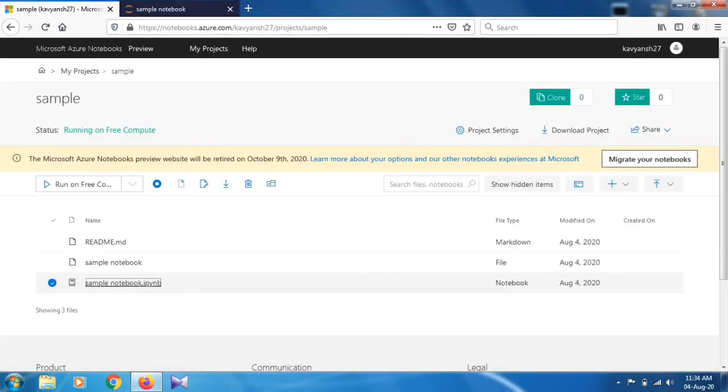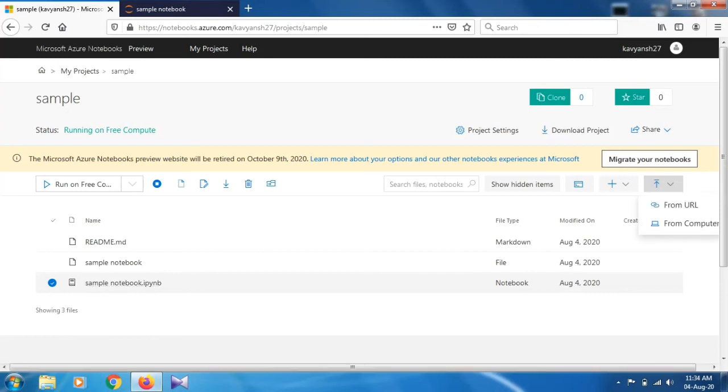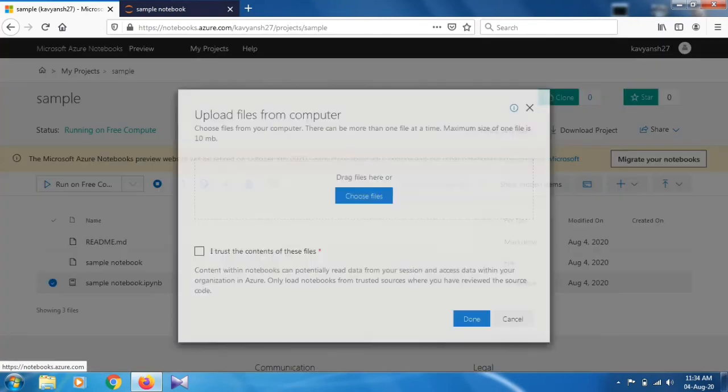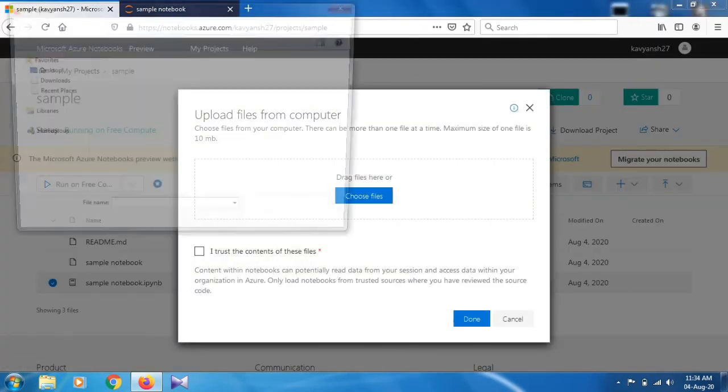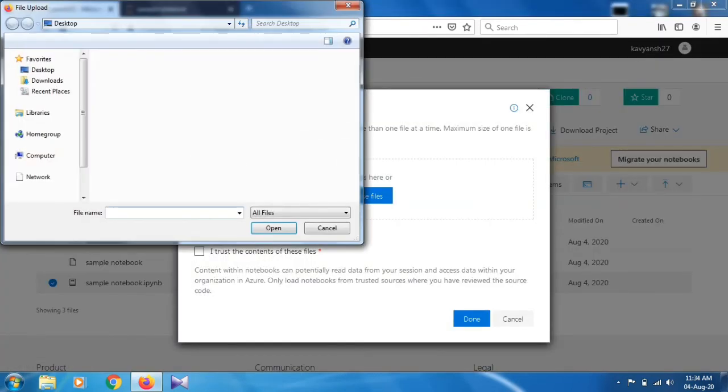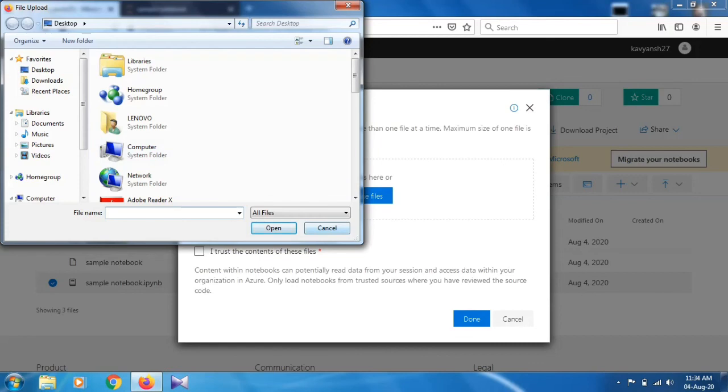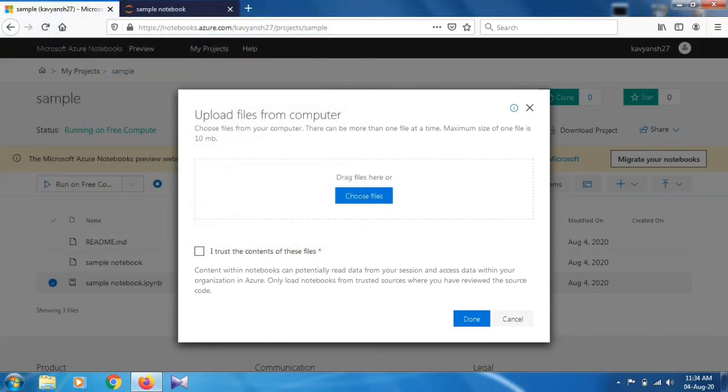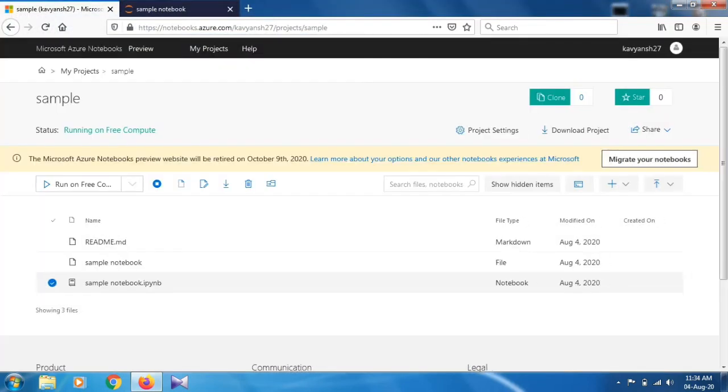Just click on this icon. We have two options: from URL or from computer. Just click on from computer and you can choose file from your destination folder, click on Open, and the file has been loaded. That's how we work on the Jupyter notebook on the Azure platform.